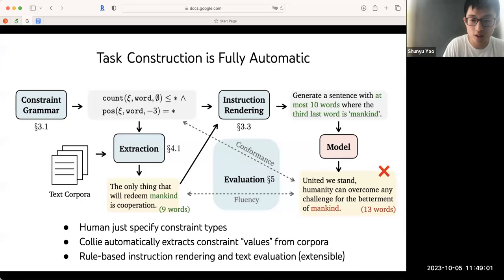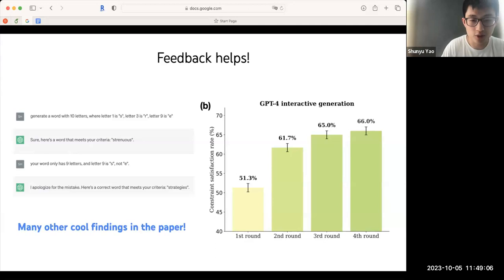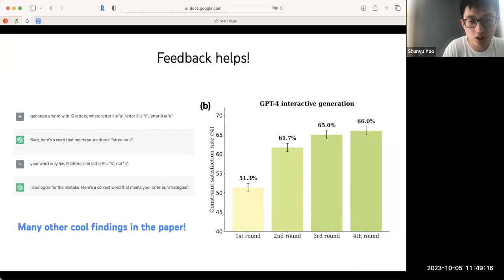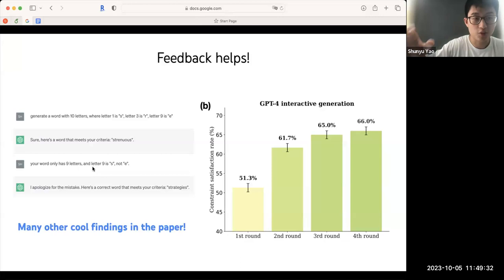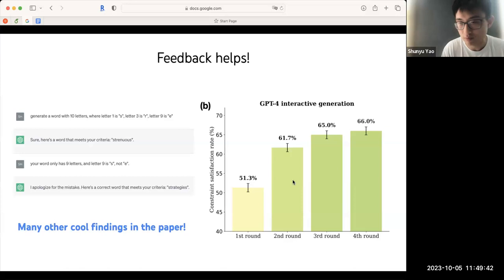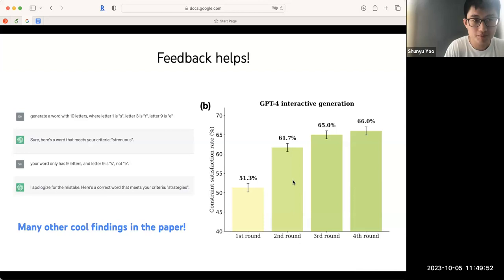To relate that to language agents — a very underexplored thing for traditional NLP tasks is that feedback helps. If I want to generate a word with 10 letters specifying certain properties, it's hard even for GPT-4. But if you give feedback — 'you only have nine letters instead of ten, this part is right, this part is wrong' — those automatic feedback signals make the system work much better. With a couple rounds of feedback, performance improves significantly. There's still a lot of room for improvement with more advanced agent methods, but feedback helps.